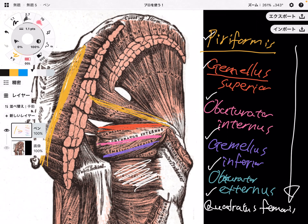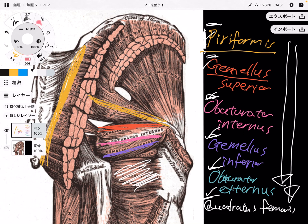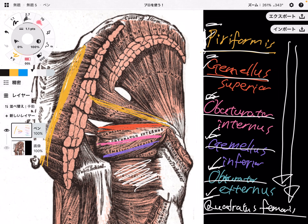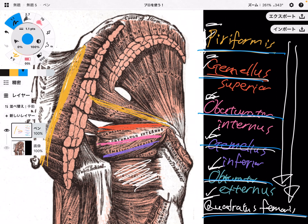It's very hard to memorize the names and locations, so here's an easy way to remember — but this is only the English version. Take the first letter of each muscle from superior to inferior: P, G, O, G, O, Q — and the mnemonic is: 'Please give one good orgasm quickly.' It's funny, but it's easy to remember! If you're watching from a non-English-speaking country, please write in the comments how you remember it in other languages. This is the way I learned it in my anatomy class.